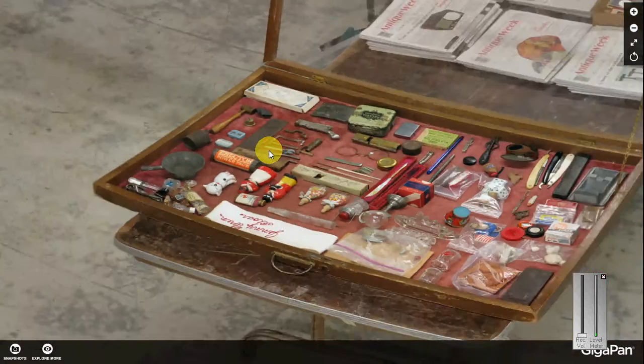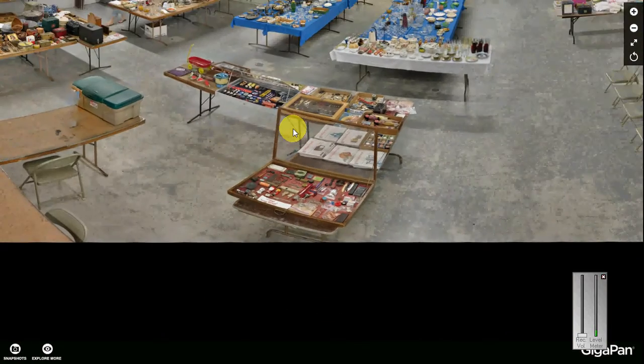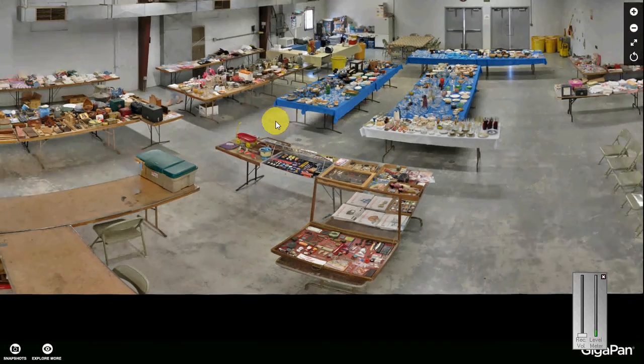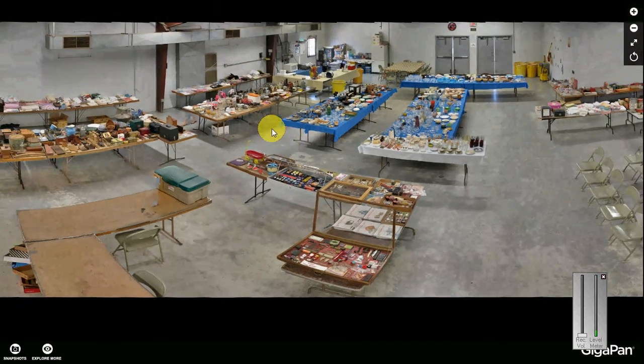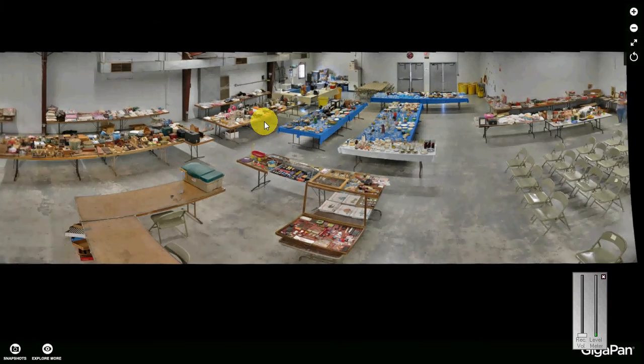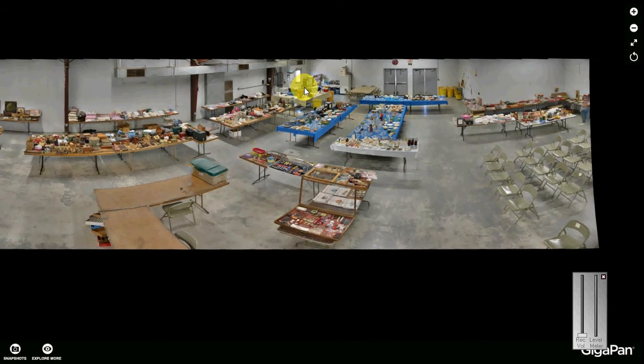This is just one use of GigaPan imagery. I'm going to be looking at some others — zooming in on artwork, zooming in on an urban area, and so on. Thanks for watching.